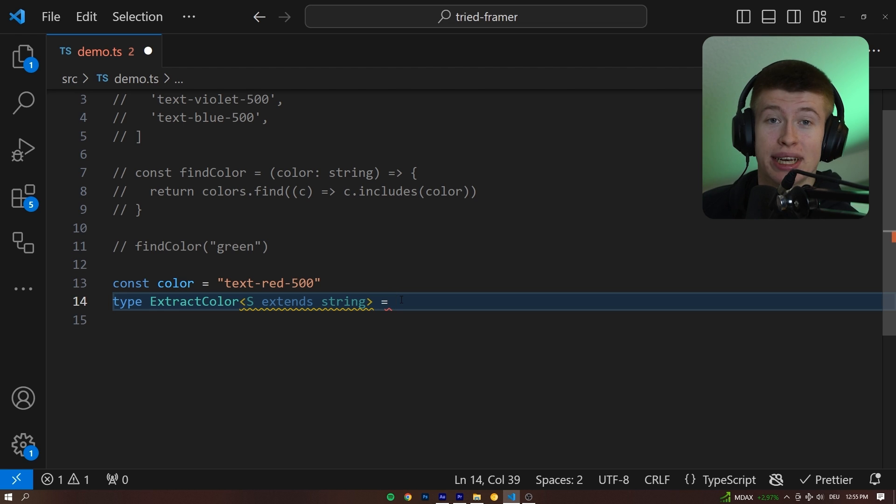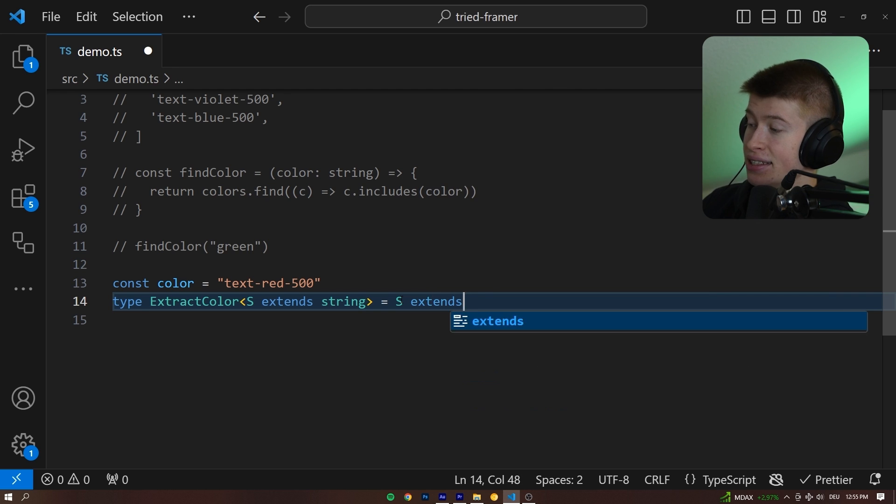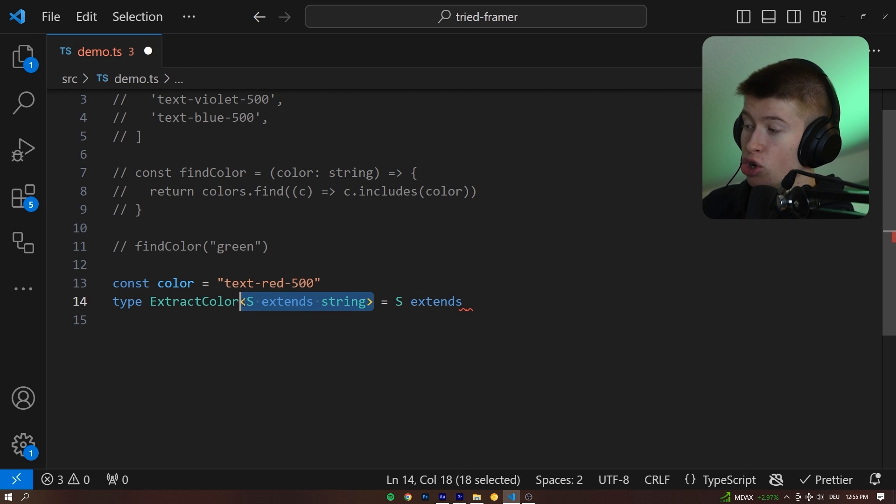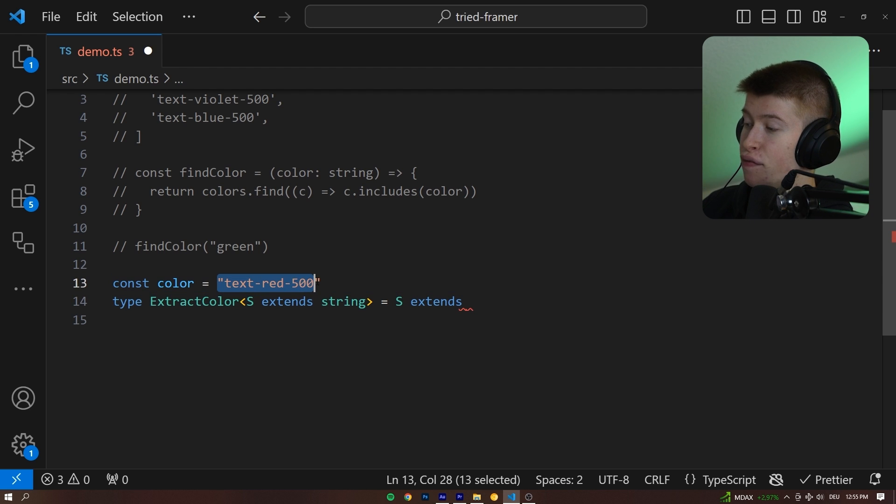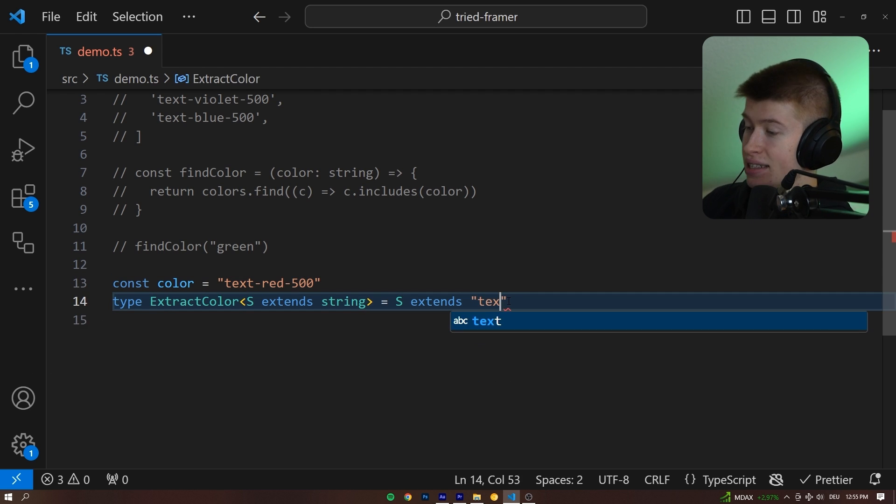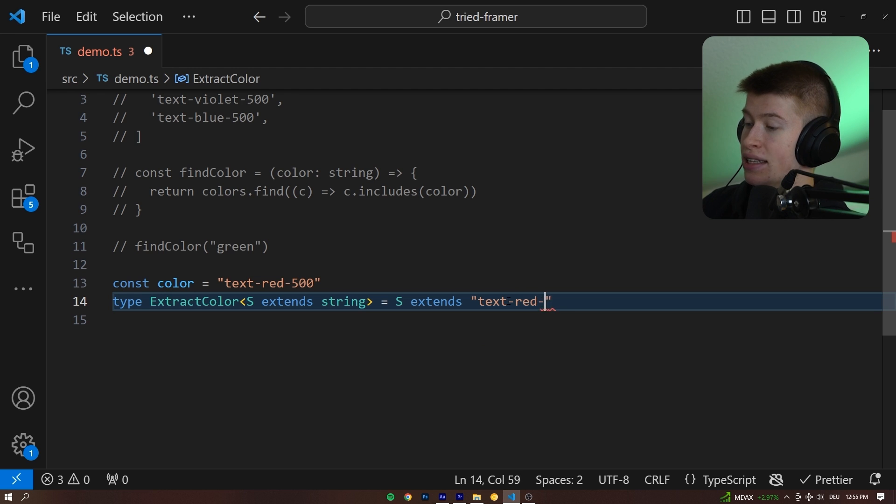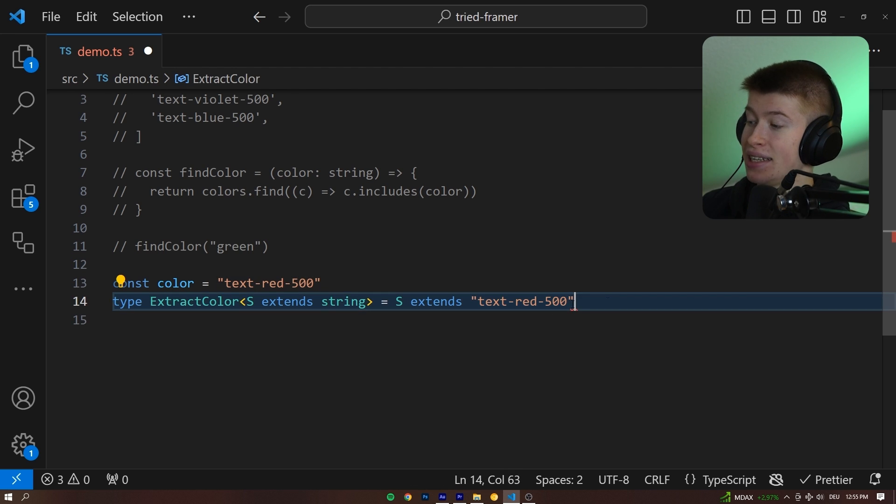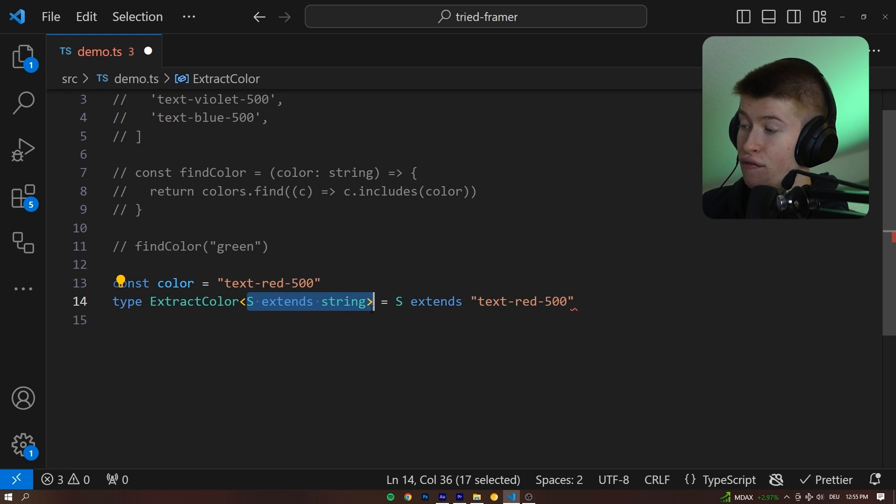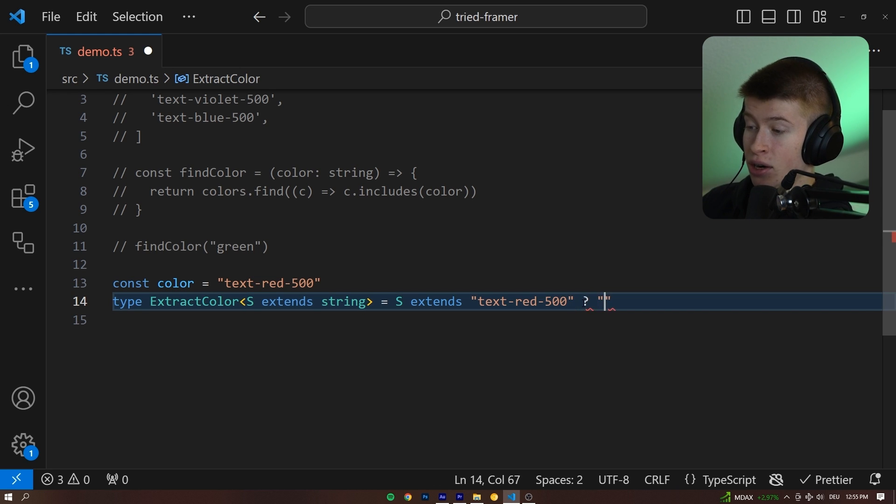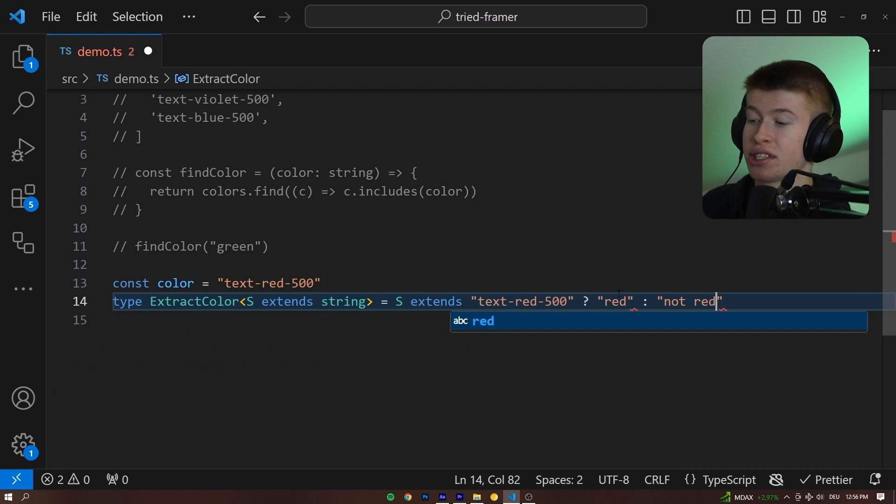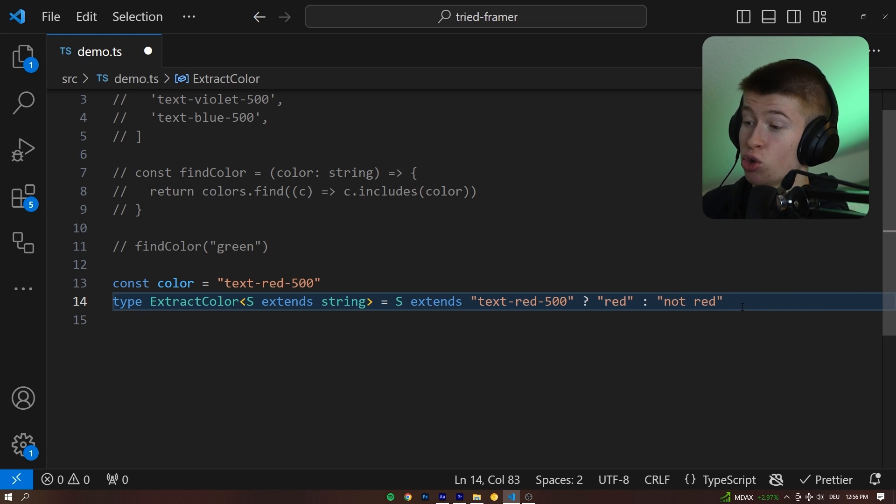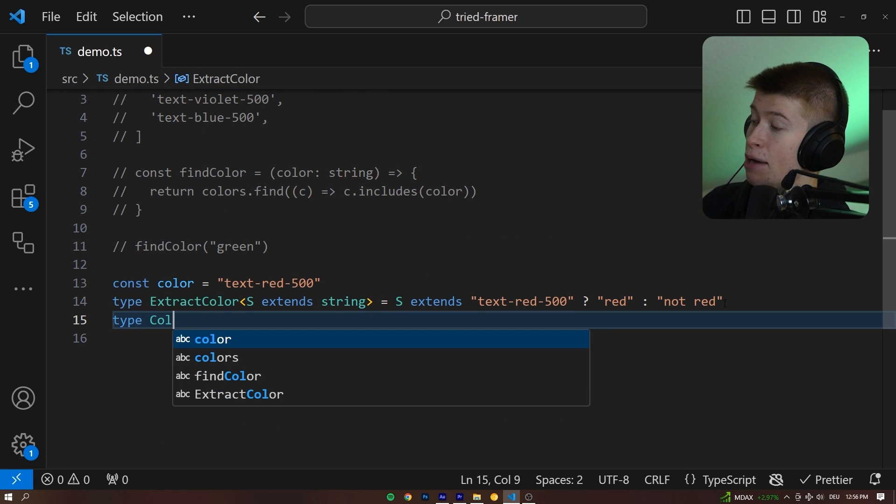And it turns out in TypeScript, you can actually use ternary operators. So we can do a check. If the S extends, and by the way, this right now could be any string. We don't know. But we can check if it matches this format up here. So if S extends text red 500, then that means text red 500 was passed in as a generic argument for S. Let's see what that looks like. And if it is, then we're gonna make the type be red. And if it's not, then for now, let's just say it's not red. This is valid syntax. And let's see what happens.